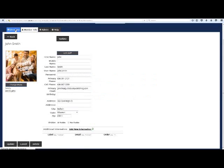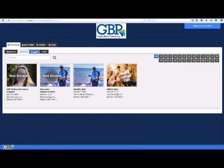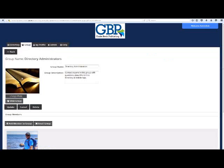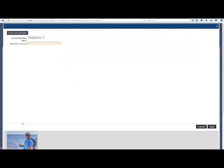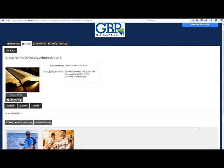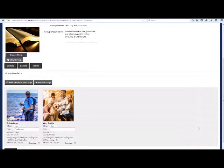Once their profile is created, go to the Groups page and add their visible profile to the Directory Administrators group by clicking on the Directory Administrators group, then Add Member to Group, search for their visible profile name, and click Save. This group is visible and allows members of the congregation to easily find who they can ask questions of or who to contact if they need to add a new member to the online directory, etc.